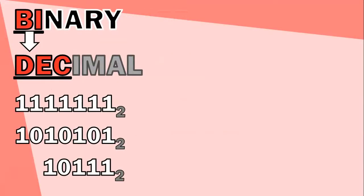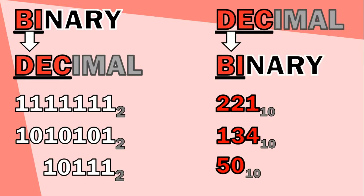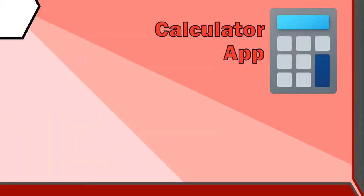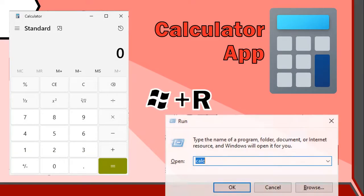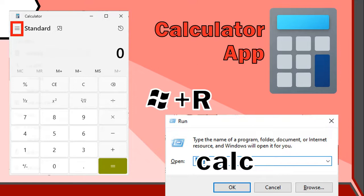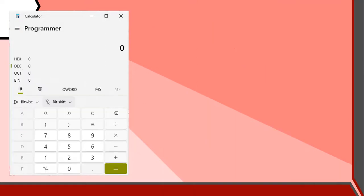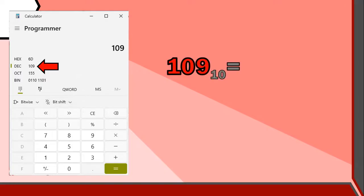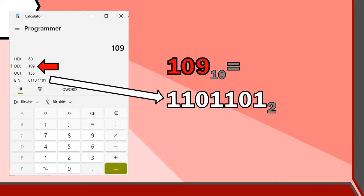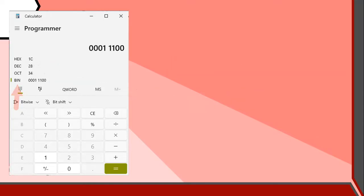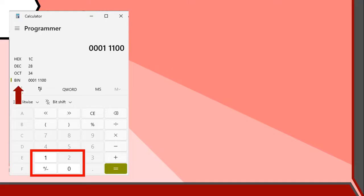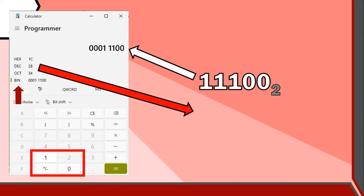Now try to convert the binary numbers shown to decimal, then convert the decimal numbers shown to binary — pause the video to attempt them. For answers, you can use an online binary calculator, search for one on Google, or use your computer's calculator. On Windows, press Win+R, type 'calc', and click OK. Once open, click the top-left button and select Programmer mode. In decimal mode, type 109 and you'll see its binary equivalent under 'BIN' — it shows 1101101. Switch to BIN mode, type 11100, and the decimal value shown is 28.